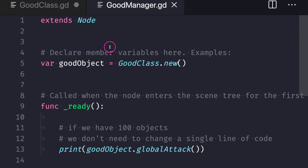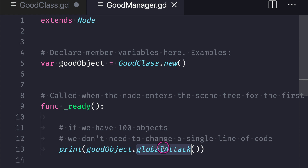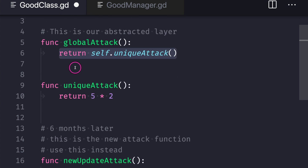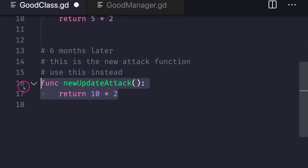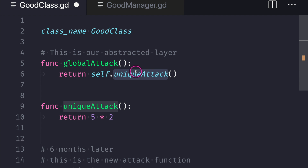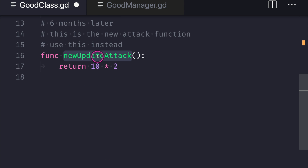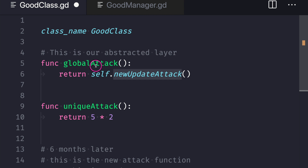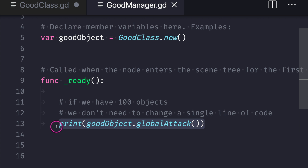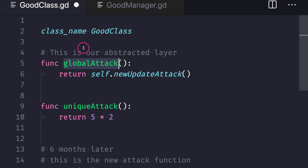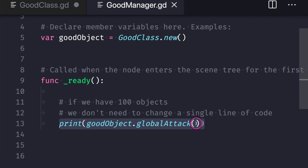In our good manager class file we create an instance of good class and in the ready function we print global attack. Now imagine 100 objects rely on global attack, and six months later you need a new attack function. You create it and update only the abstracted function — the global attack — to return the new value from the new update attack function. Because all other classes reference global attack, when they create an instance object of good class, we don't have to change code anywhere else. In good manager, notice that even though we changed code in good class, we don't have to change any code outside of it.